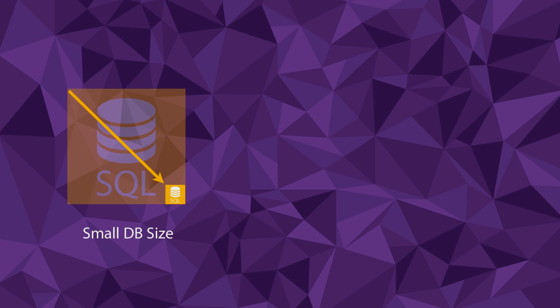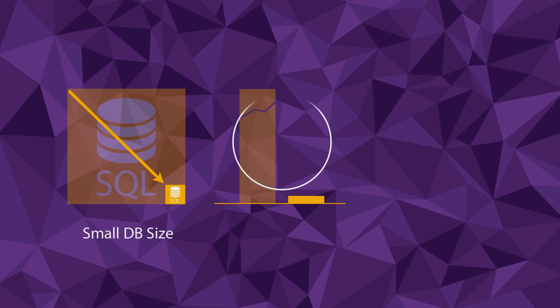Creating snapshots or restoring projects or publications is now a matter of minutes, where it previously took hours.